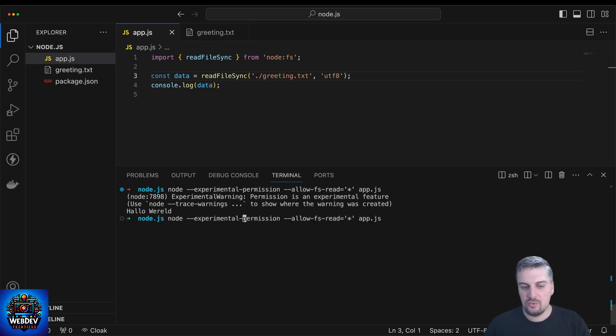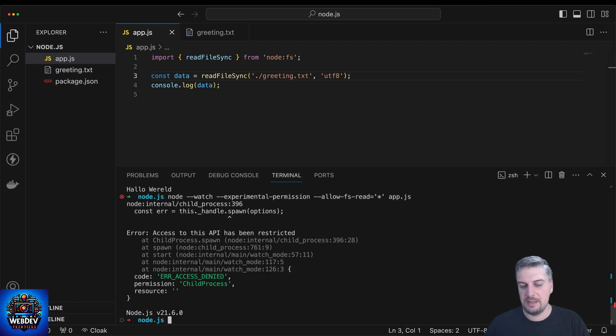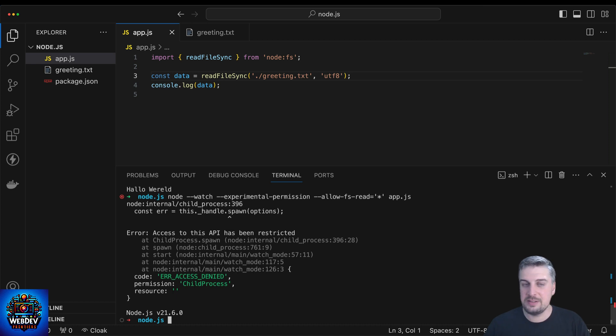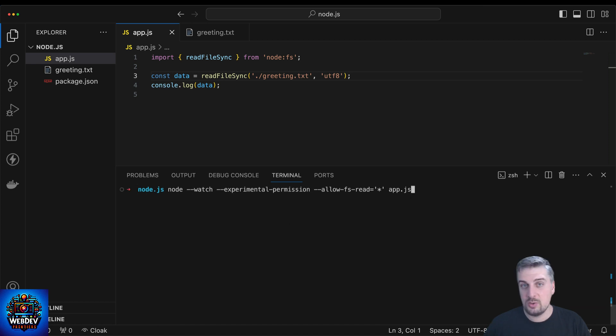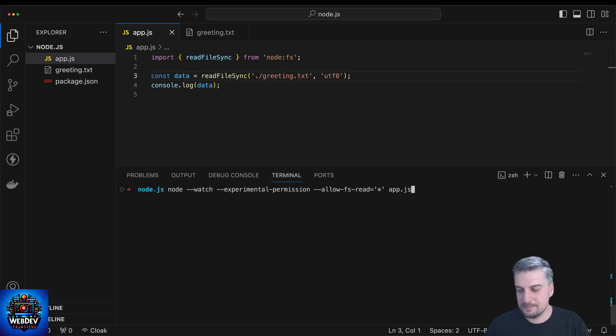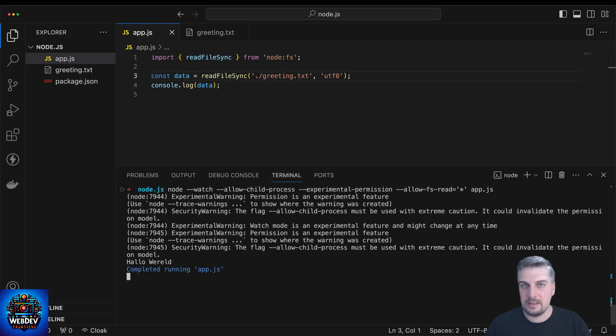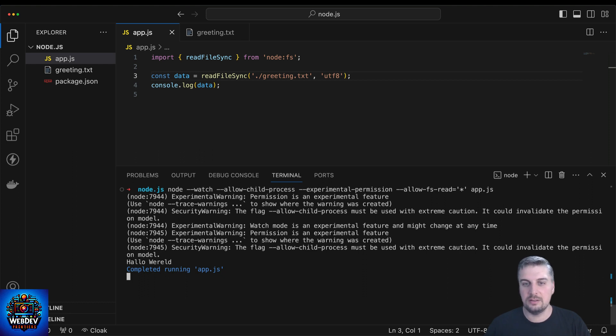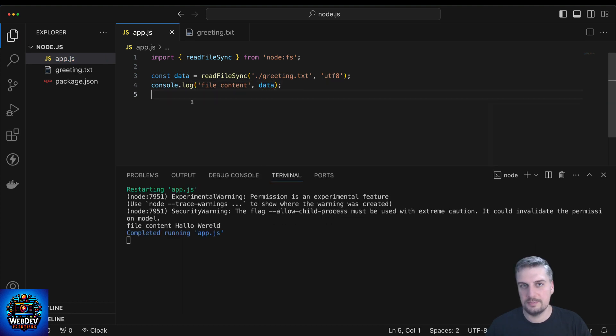Let's try to run this node process with the --watch command. Something very interesting will happen. We have the message that says access to this API has been restricted. That is because the --watch command needs explicit permissions as well. Because we have the experimental permissions on, it is restricting us from essentially watching these files and watching our processes. So in order to have both watch and the experimental permissions, we need to add yet another flag. That one is going to be called --allow-child-process. And now that we added that, we can successfully read the content of greeting.txt. And of course if we make any changes, then the process will automatically restart for us.